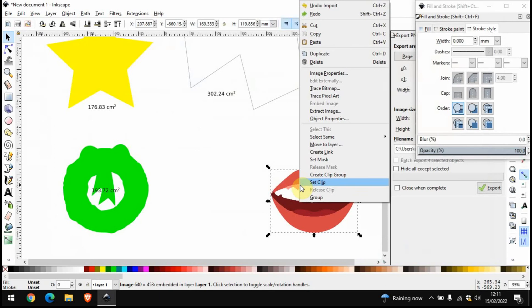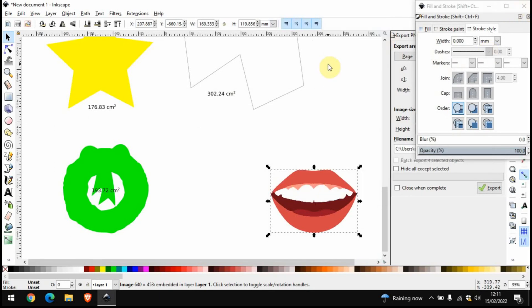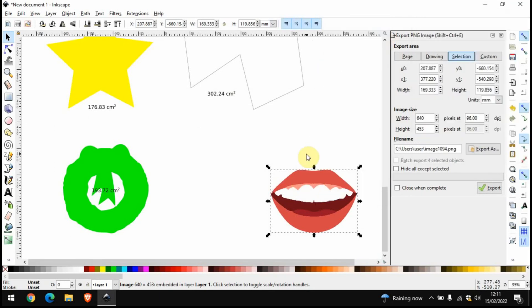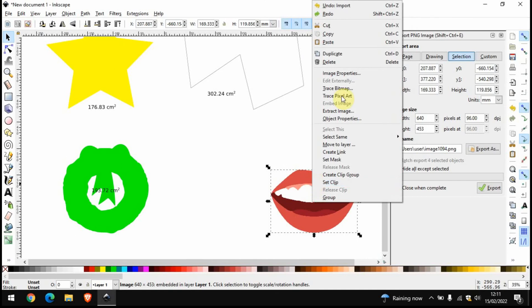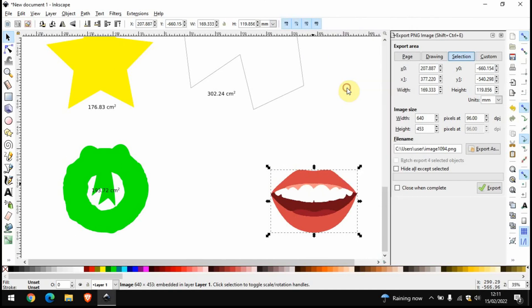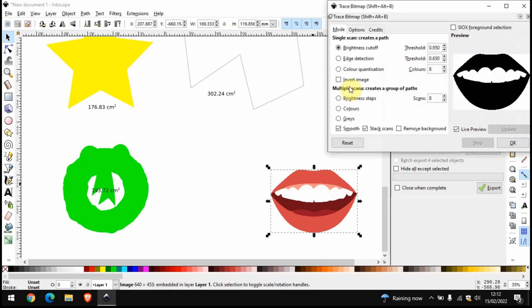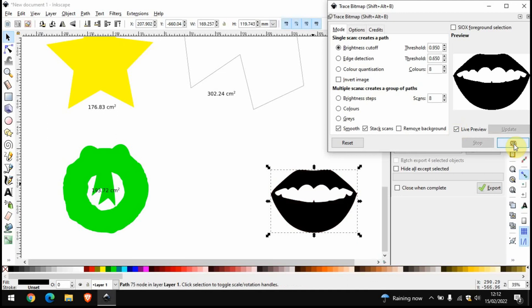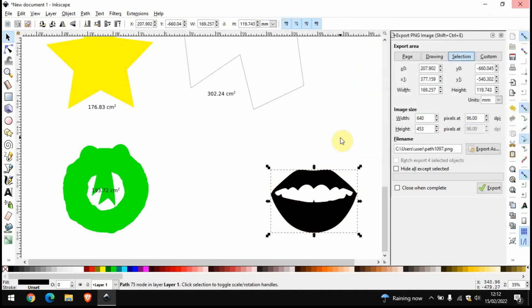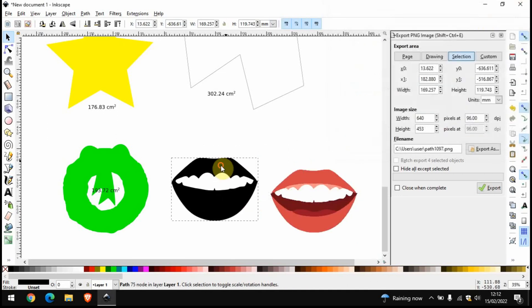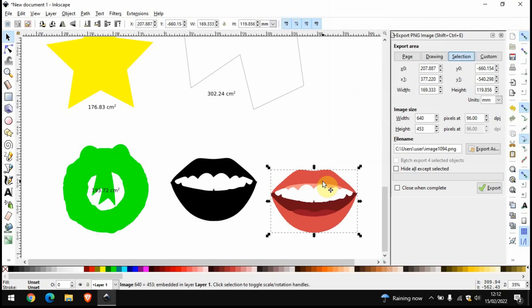So if we right-click, I'll just close this down. So if we right-click, go on Trace Bitmap and find this setting is alright. You may have to adjust it of course and you've got a live preview button here as well. That will do. Okay, so I'll delete that one.